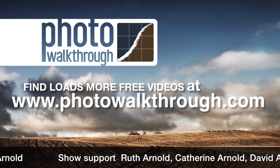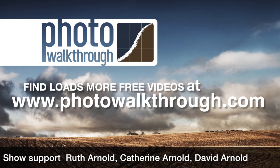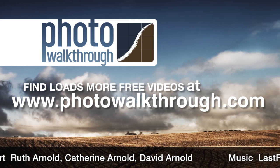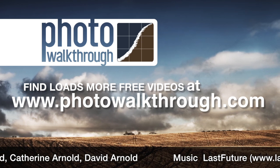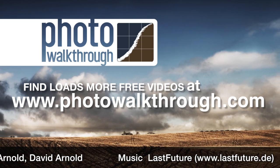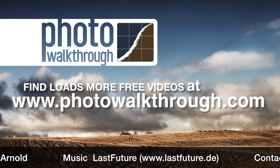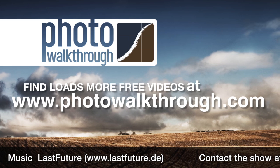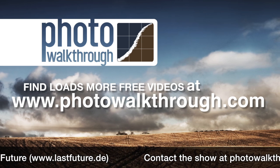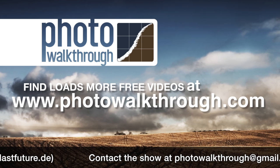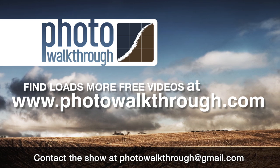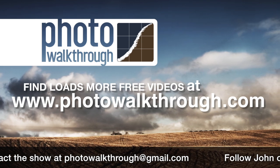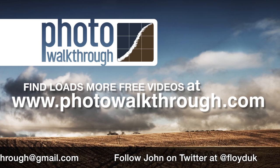Photo Walkthrough is a free online video show about photography and digital photo editing using Photoshop and Lightroom. Join the Photo Walkthrough community, find all the old shows and subscribe to the new ones for free at photowalkthrough.com.